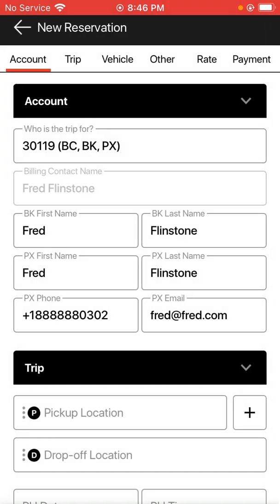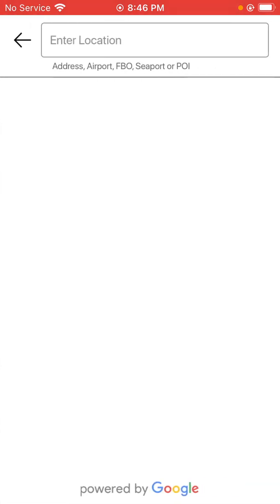At that point, the account for Fred Flintstone has been created and I can proceed to make their reservation like normal, like any of my other reservations.